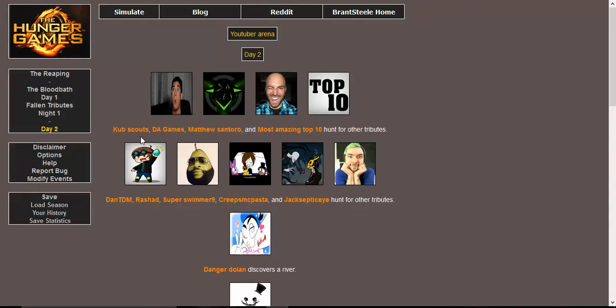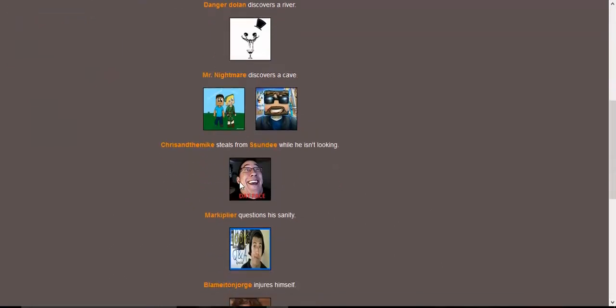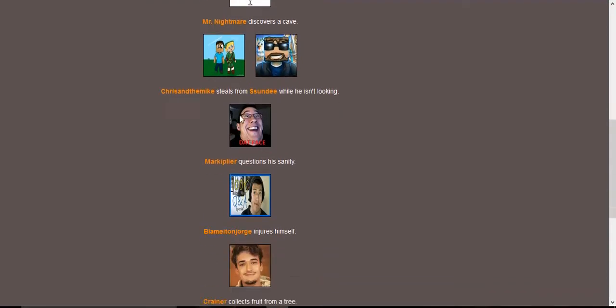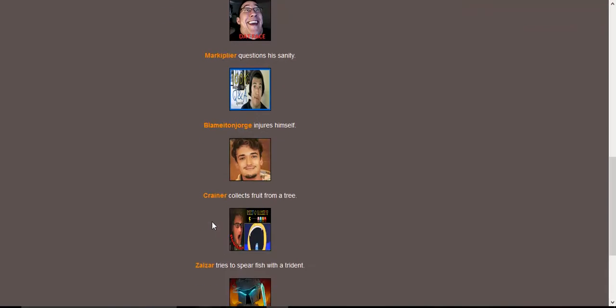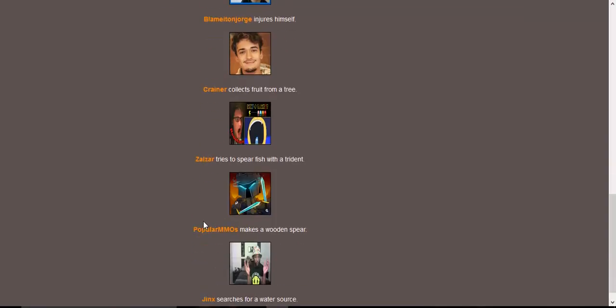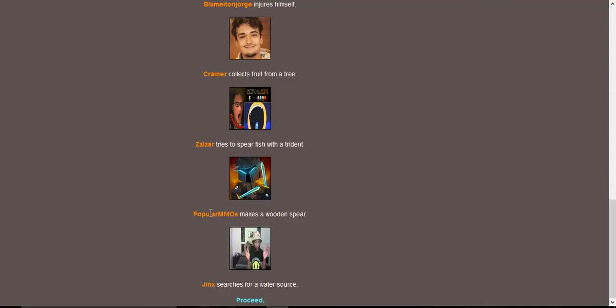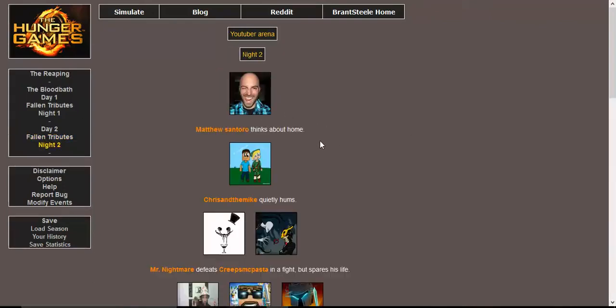Most Amazing Top 10, Jacksepticeye, Zalazar, and DA Games sleep in shifts. PopularMMOs, Matthew Santoro, and Danger Dolan cheerfully sing songs together. CreepsMcPasta cries himself to sleep. Well that's kind of, poor CreepsMcPasta. Day 2. CubScouts, DA Games, Matthew Santoro, and Most Amazing Top 10 hunt for other tributes. Dan the Diamond Minecart, Rashad, me, CreepsMcPasta, and Jacksepticeye hunt for other tributes. Danger Dolan discovers a river. Mr. Nightmare discovers a cave.